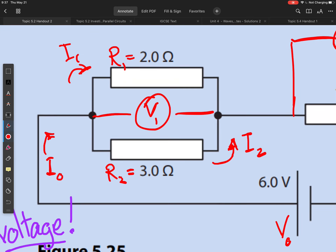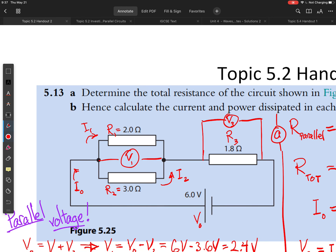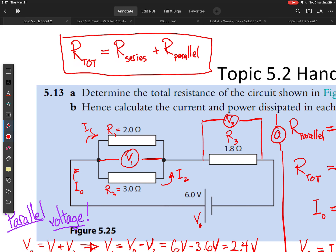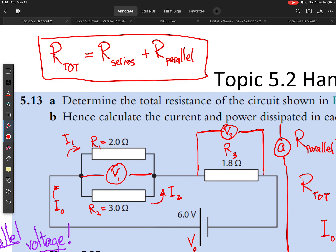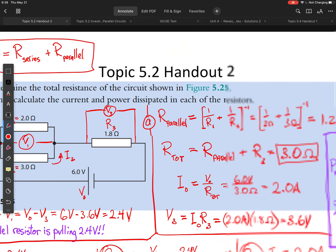What that means is we need to add our parallel resistance to our series resistance. The total resistance in the circuit is going to equal the series resistor plus the total parallel resistance. This is the case anytime you have resistors in parallel — you need to first calculate that parallel resistance and then add it to other resistances in the circuit using a series calculation.